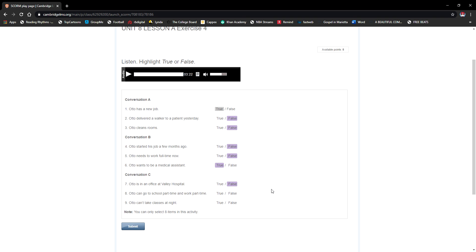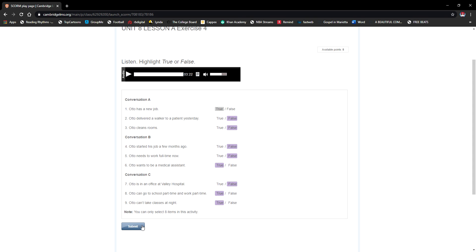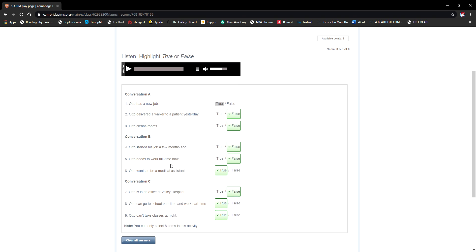Conversation C, number seven: 'Otto is in an office at Valley Hospital' — False, he's at Bay City College. Number eight: 'Otto can go to school part-time and work part-time' — True. Number nine: 'Otto can't take classes at night' — True, he can't take classes at night because he will be working. All answers are correct.